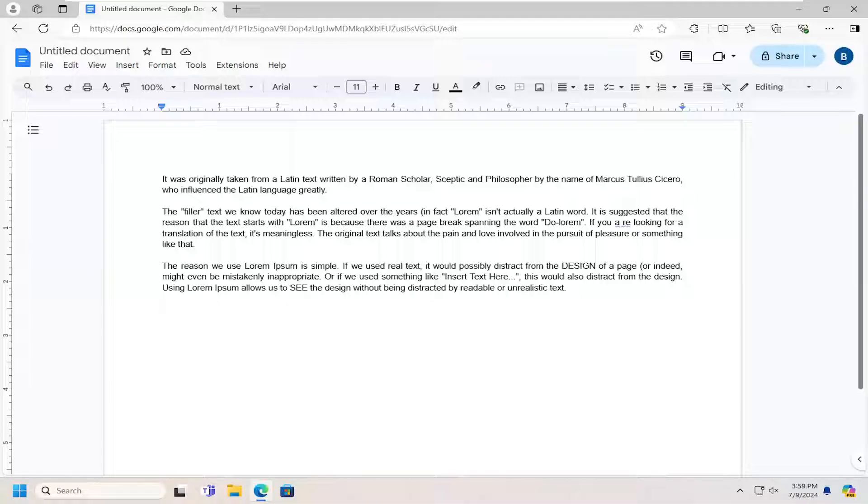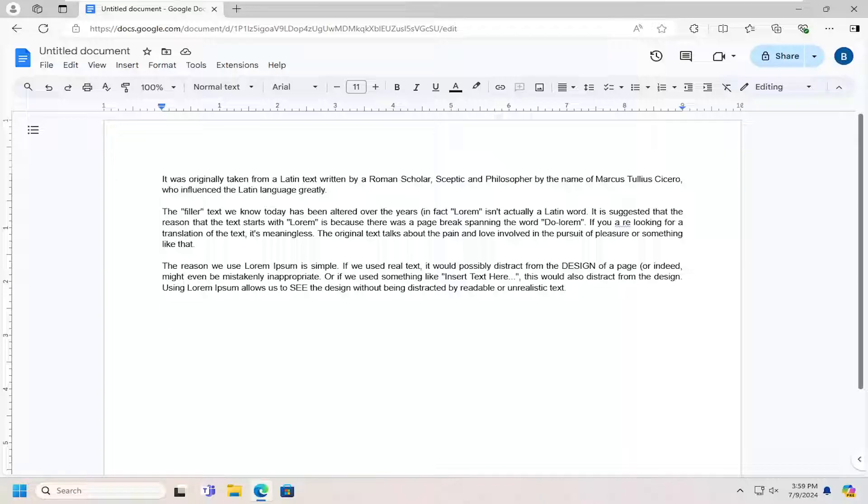In today's tutorial, I'm going to show you guys how to turn on or off automatic hyperlinks in Google Docs.